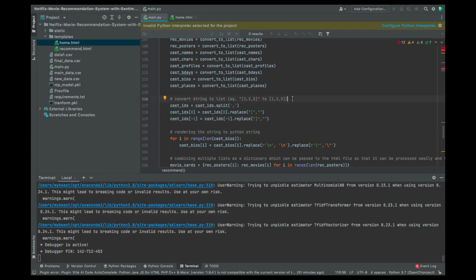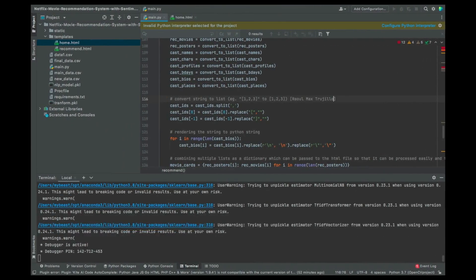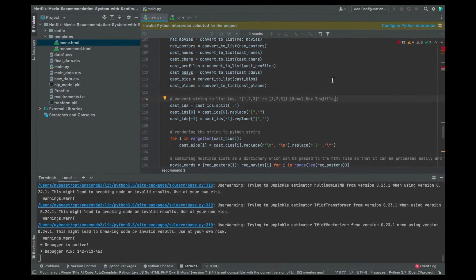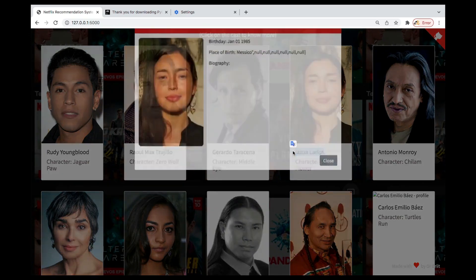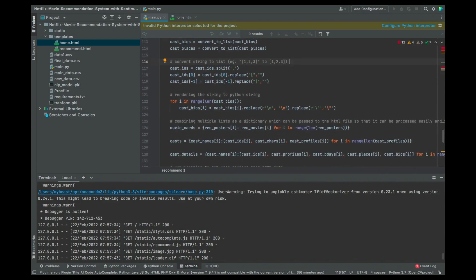We're going to split each cast member based on the comma in between them. For example, one cast member's name would appear, then a comma, then another name — like that. We get rid of the commas and the open and close brackets. Let me demonstrate: I'll copy a name, put it there, add another name, and you can see they're separated by commas. We'll remove all of that.